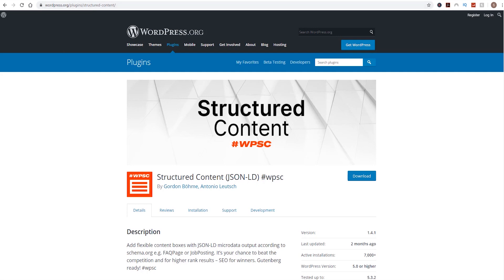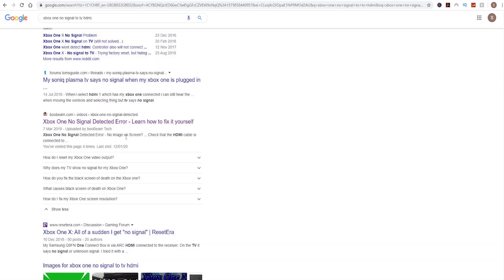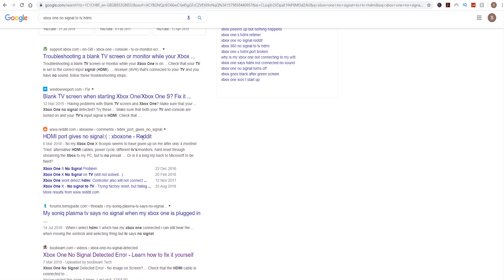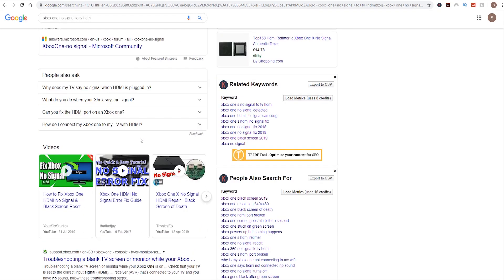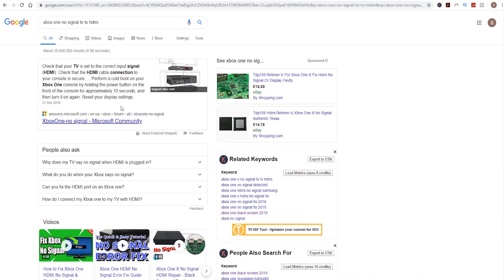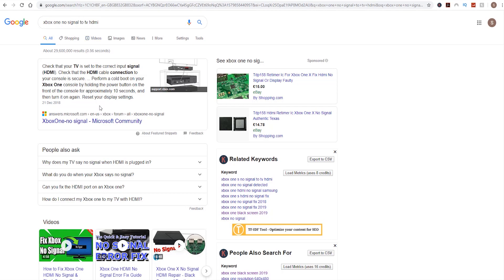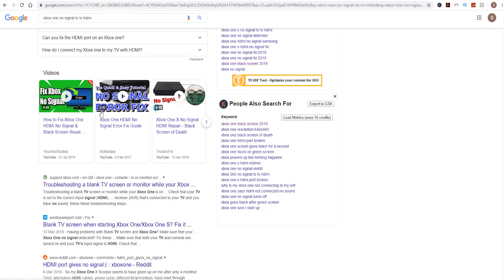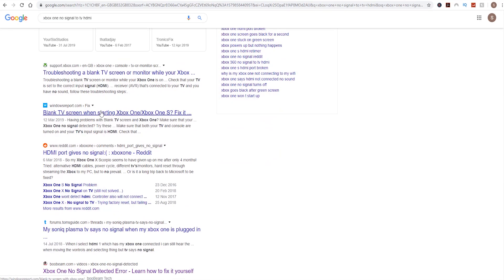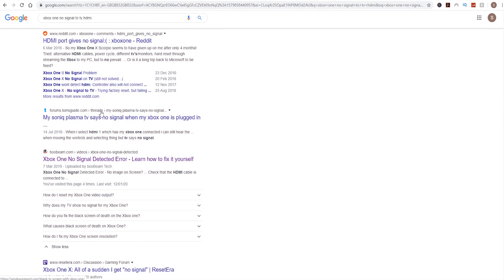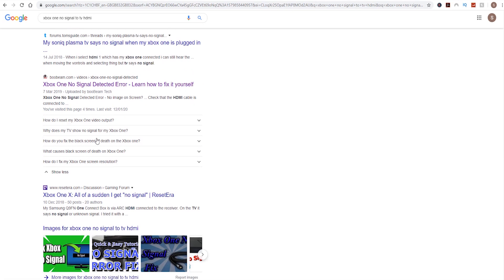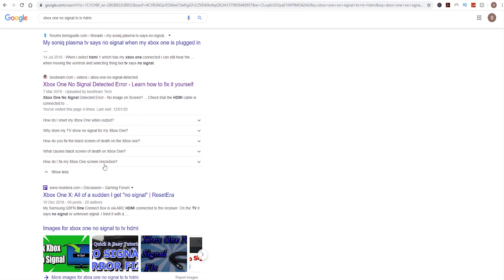So what does that look like? If we take one of my pages, one of the Boobins pages, one of the keywords I'm trying to rank for is Xbox One no signal to TV HDMI. I am currently ranking, I think on the fifth position here on the first page, which isn't bad. This is my web page which talks about Xbox One no signal detected error.